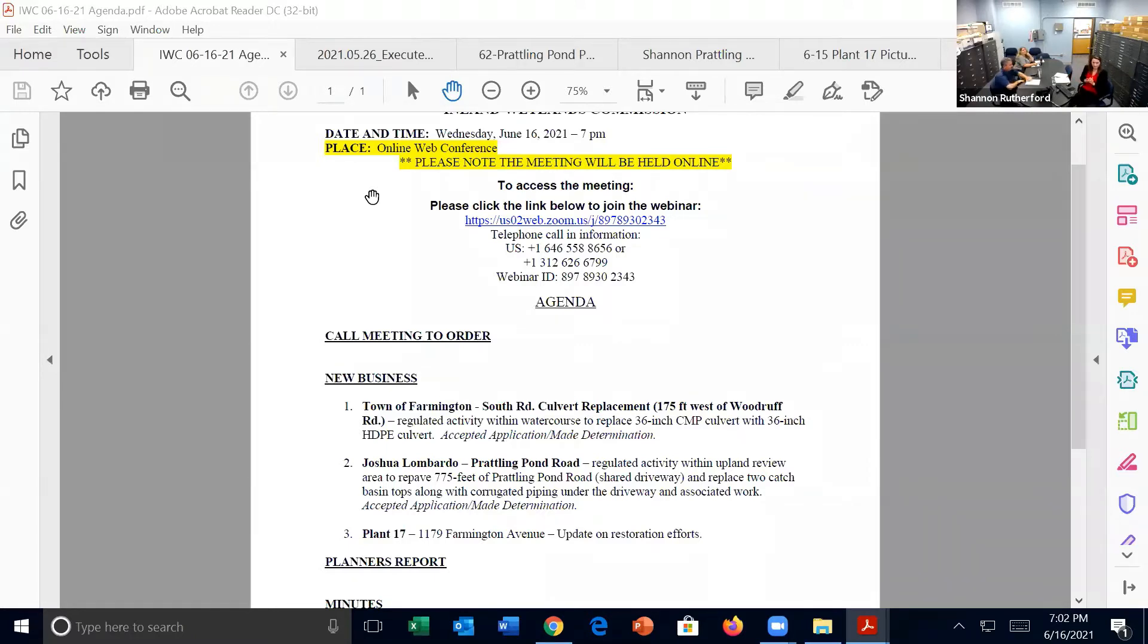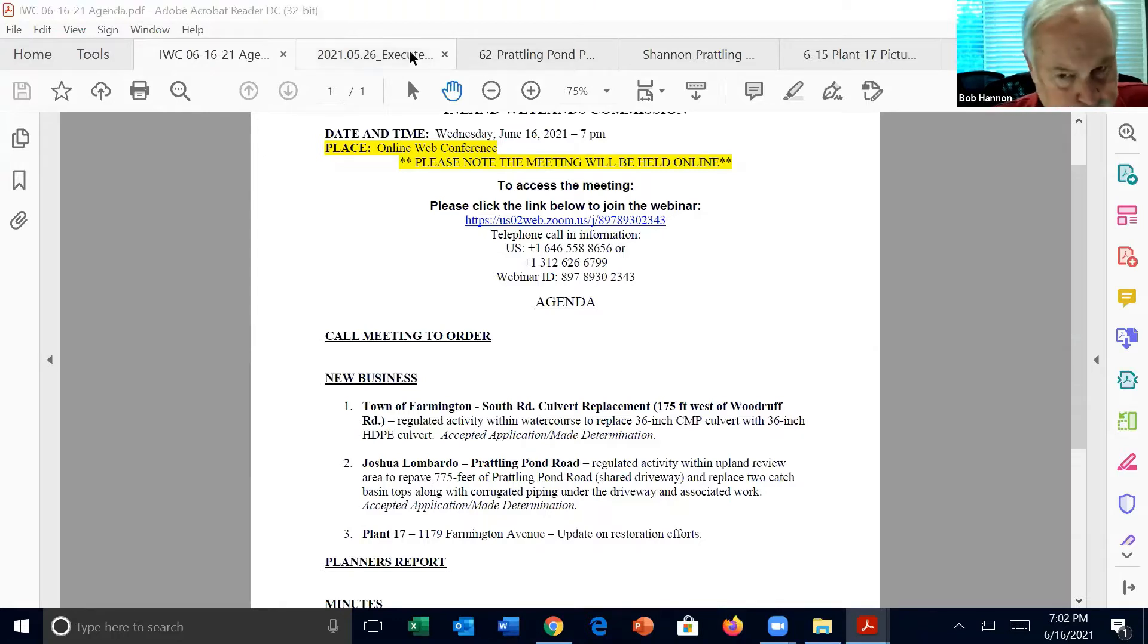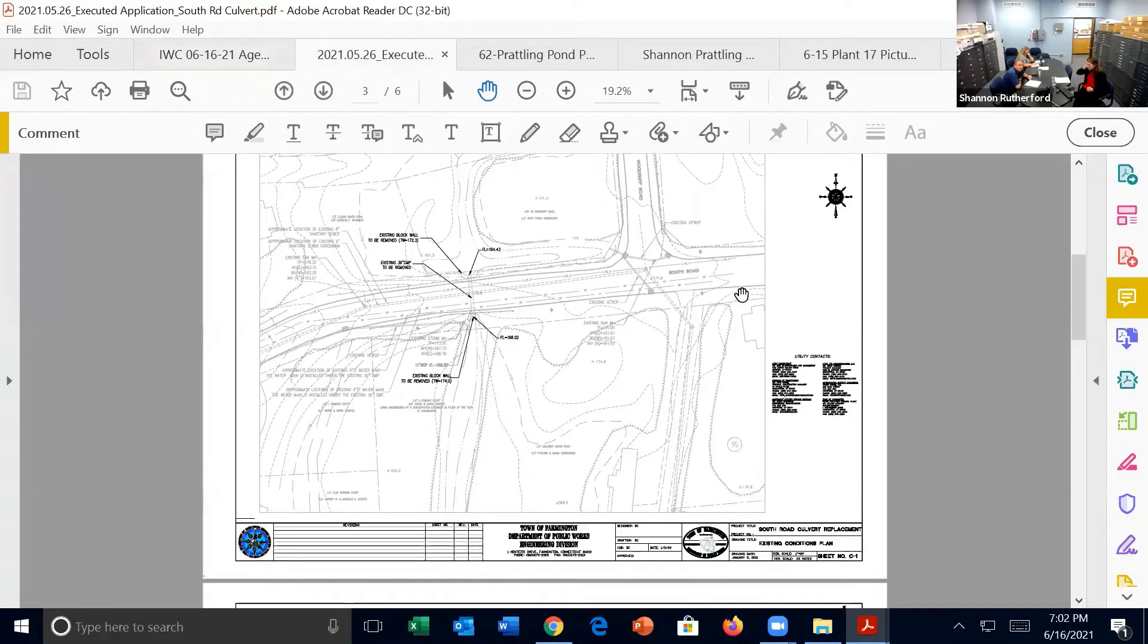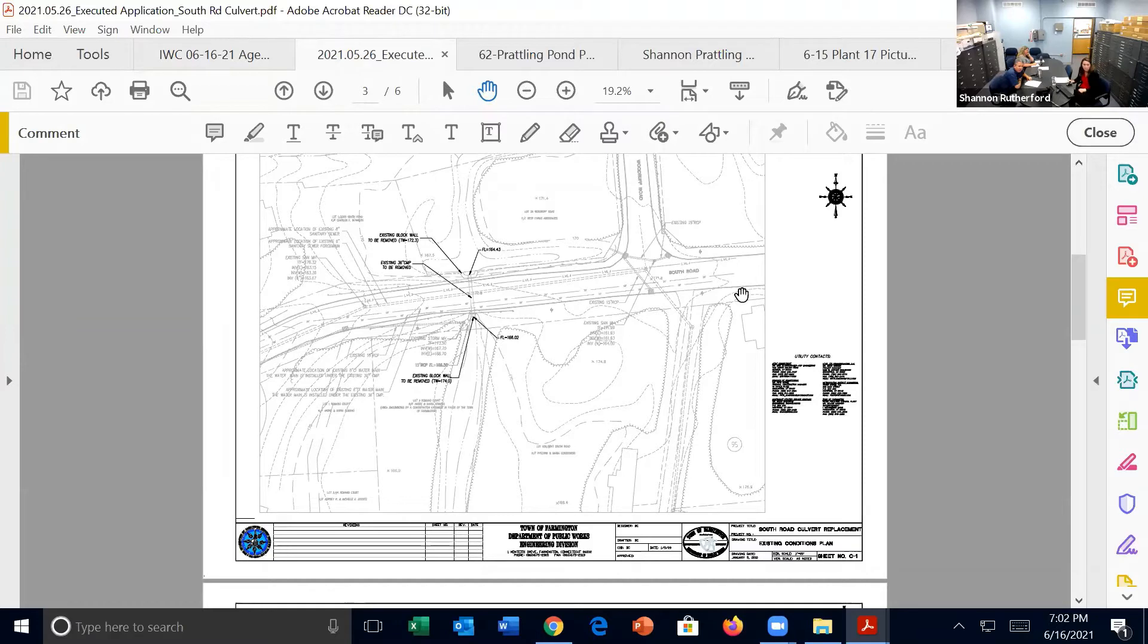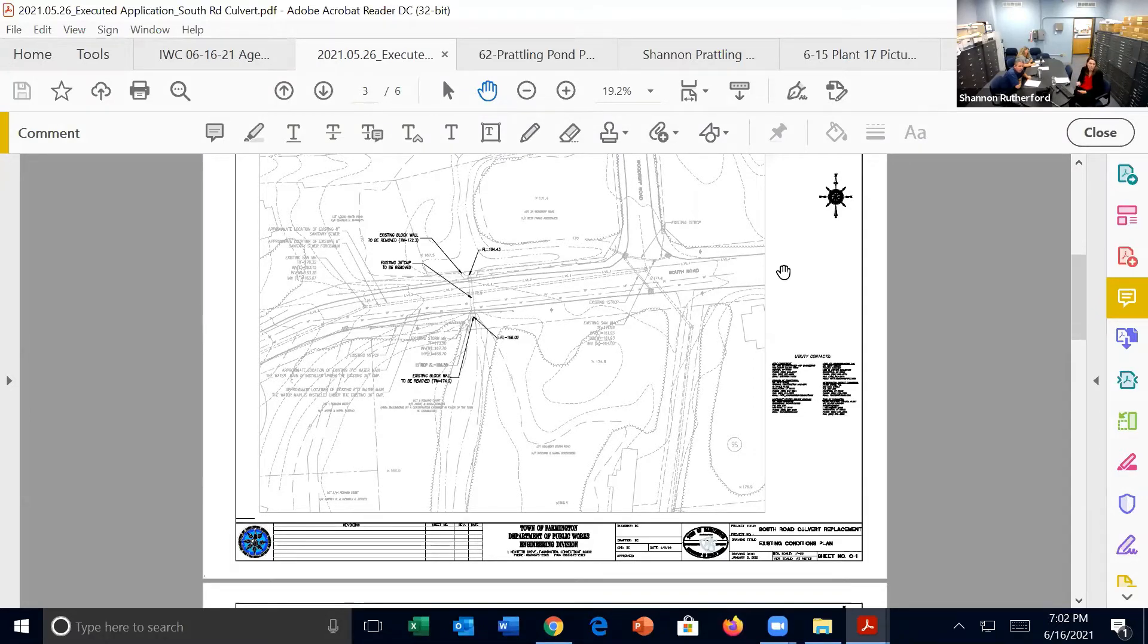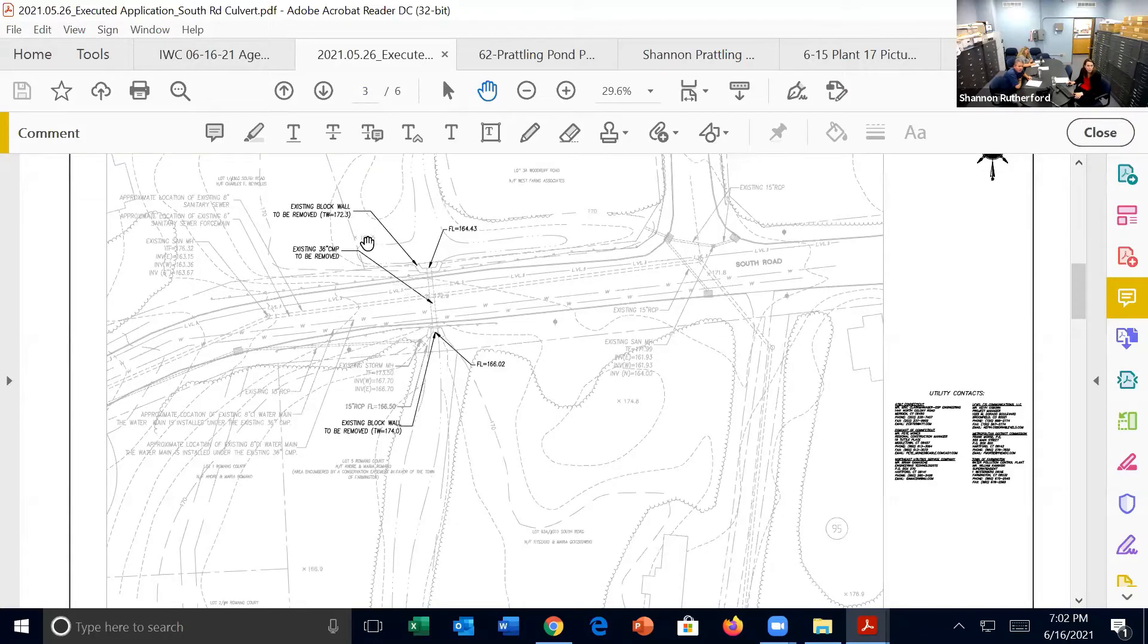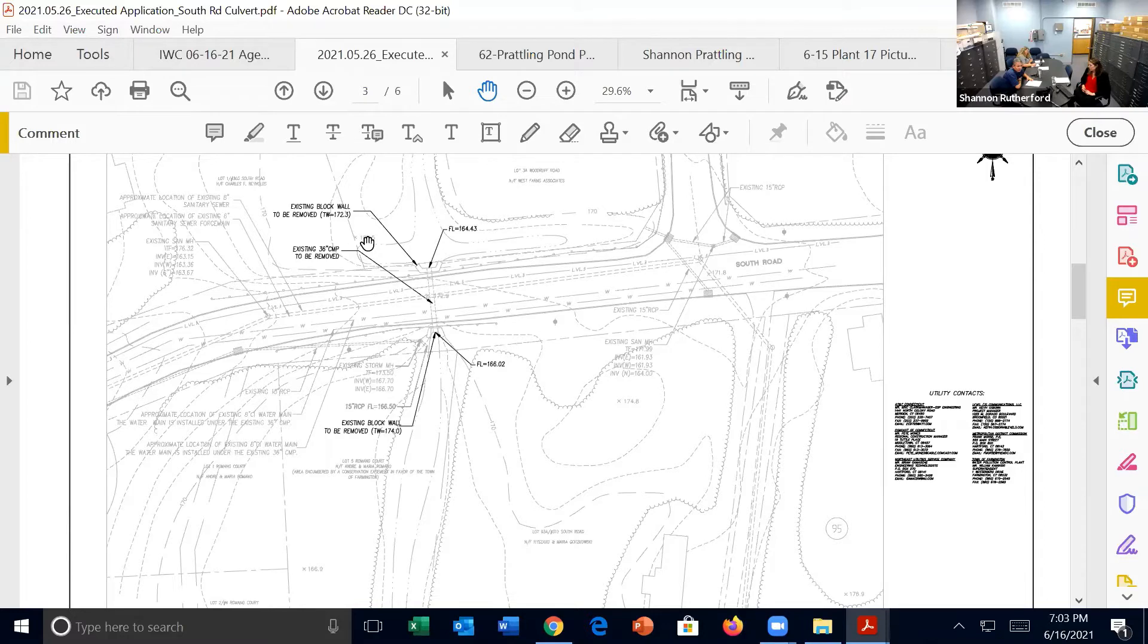Do we need to call the meeting to order? New business number one, town of Farmington, South Road, culvert replacement. Okay, just to refresh everybody on the plan that the town is looking to replace that culvert underneath South Road just near the Woodruff Road intersection. There's been some problems with it. We've looked at it. It's back pitched a little bit, so we're looking to replace that pipe in place. If anyone has any questions.